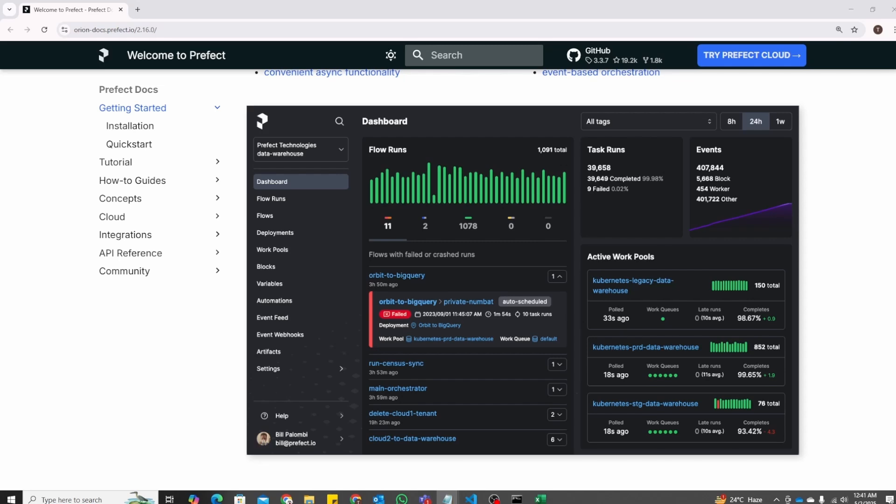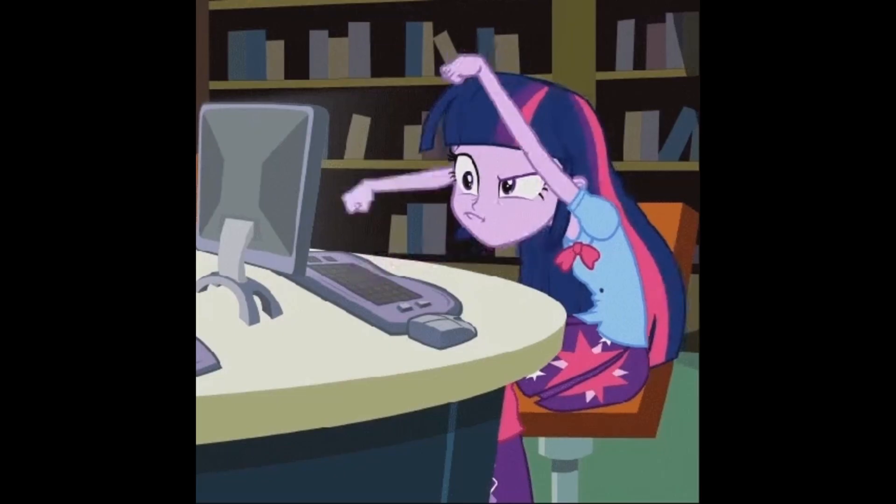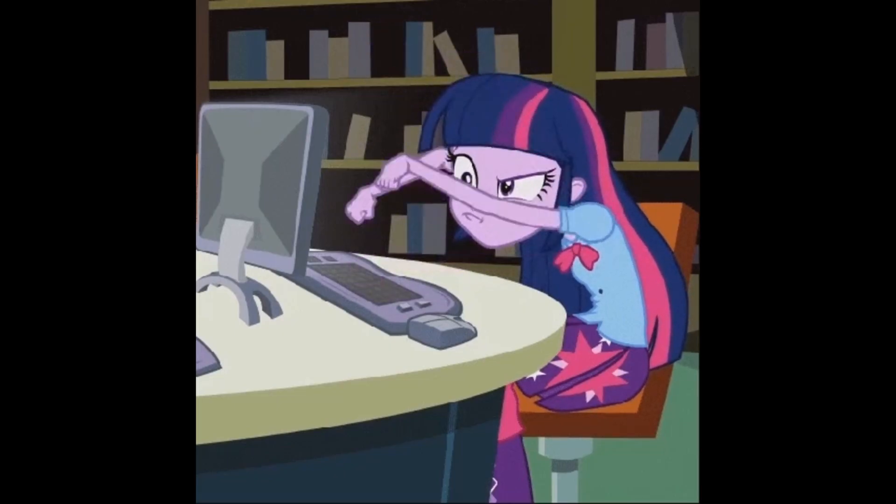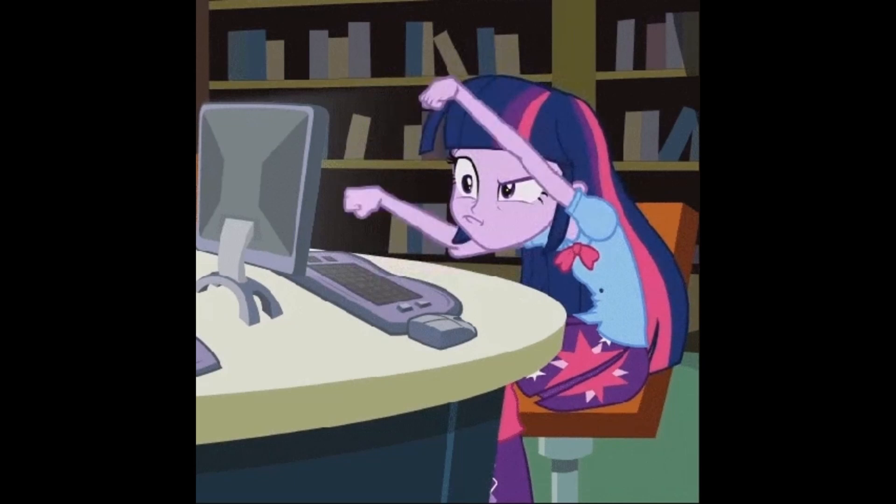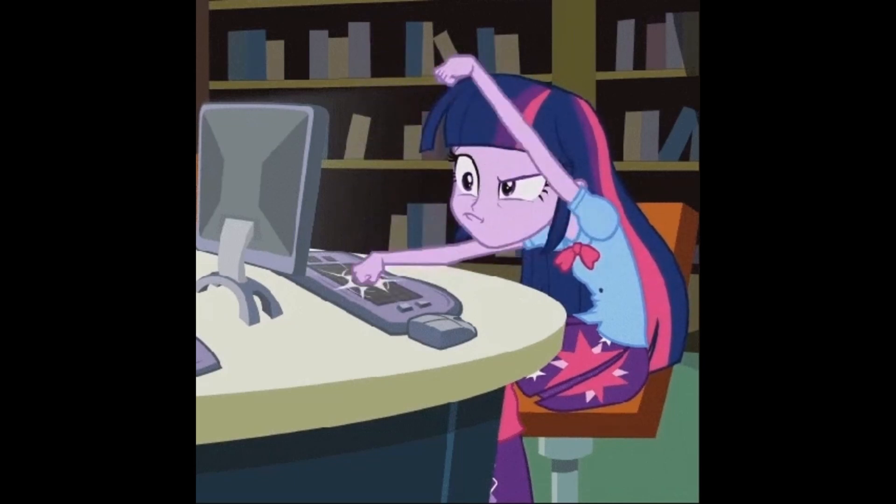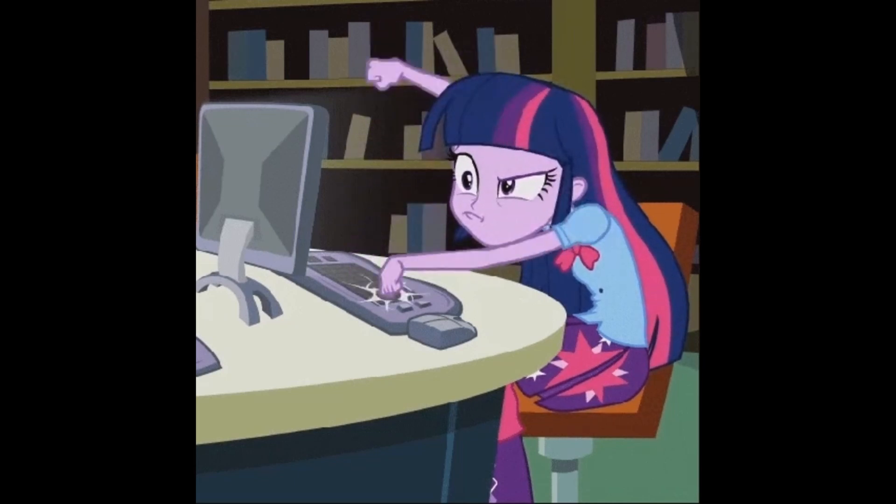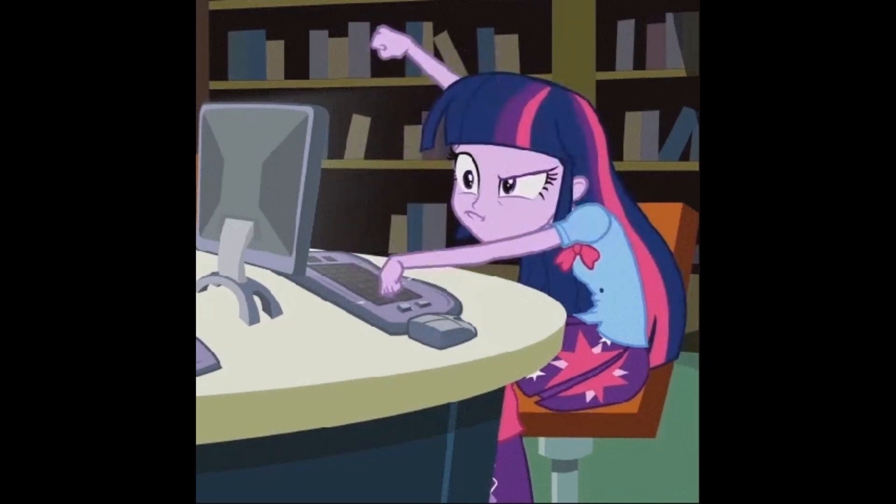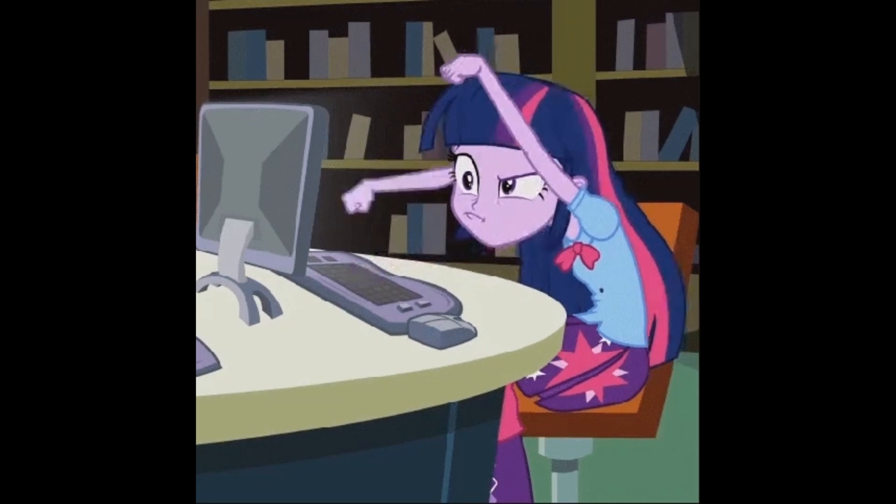You will instantly know if something fails. And you can even set up alerts via Slack, Teams or email. You just saved yourself hours of manual work each week. Imagine automating daily Excel reports, sending emails and other stuff.